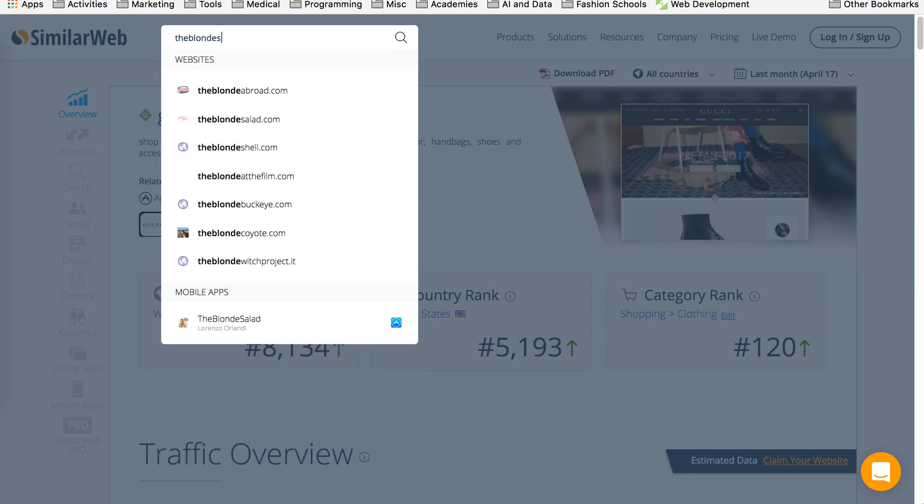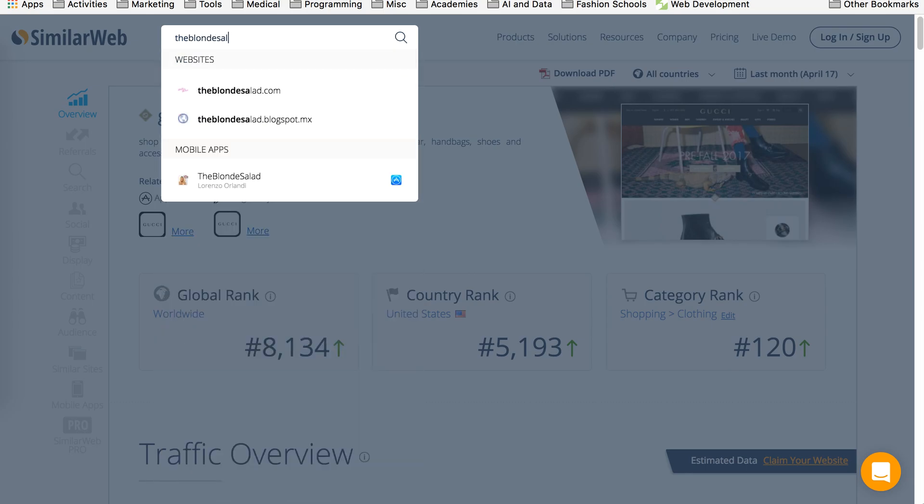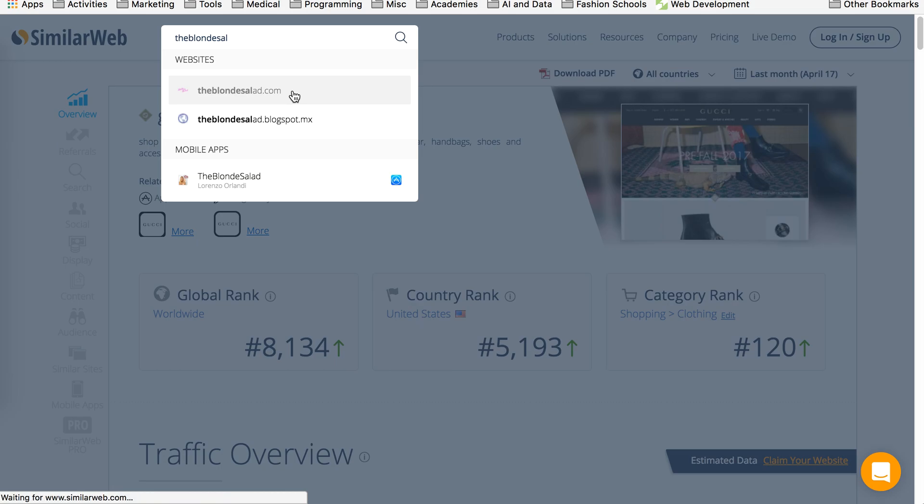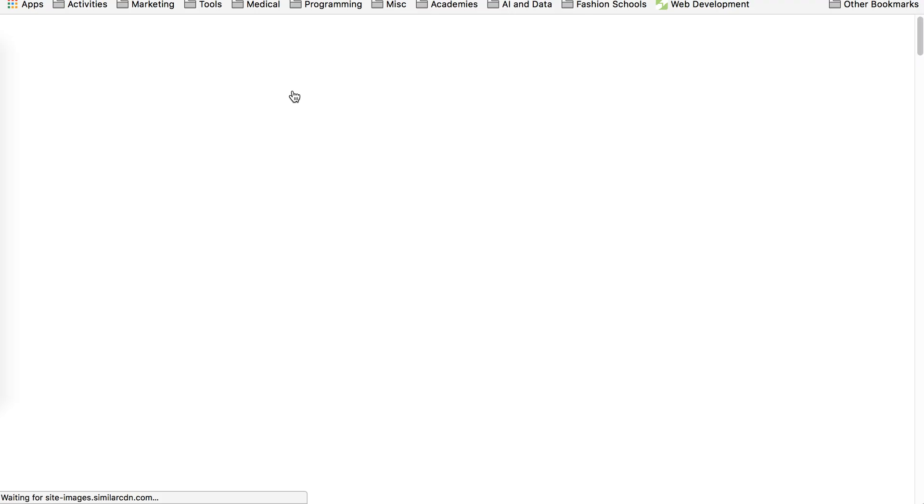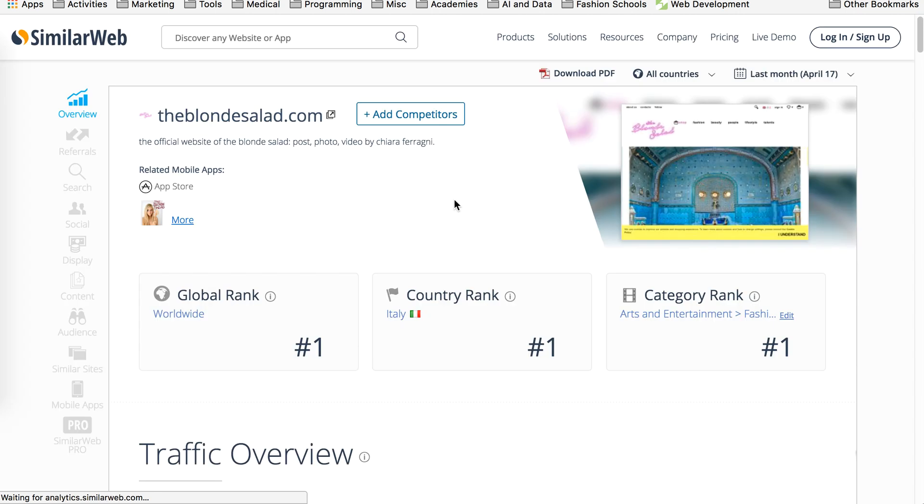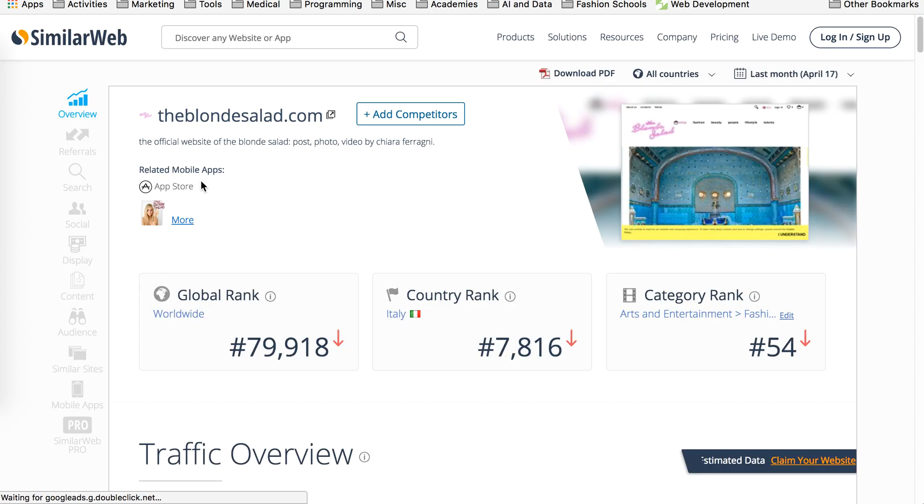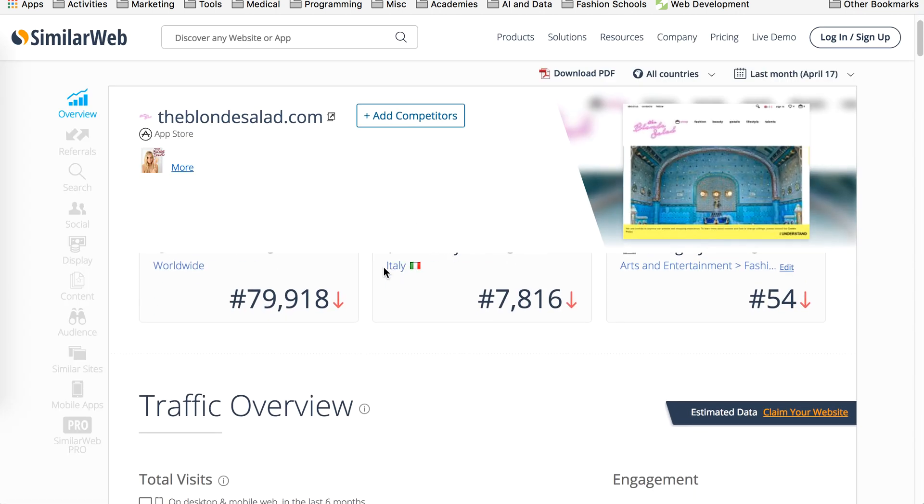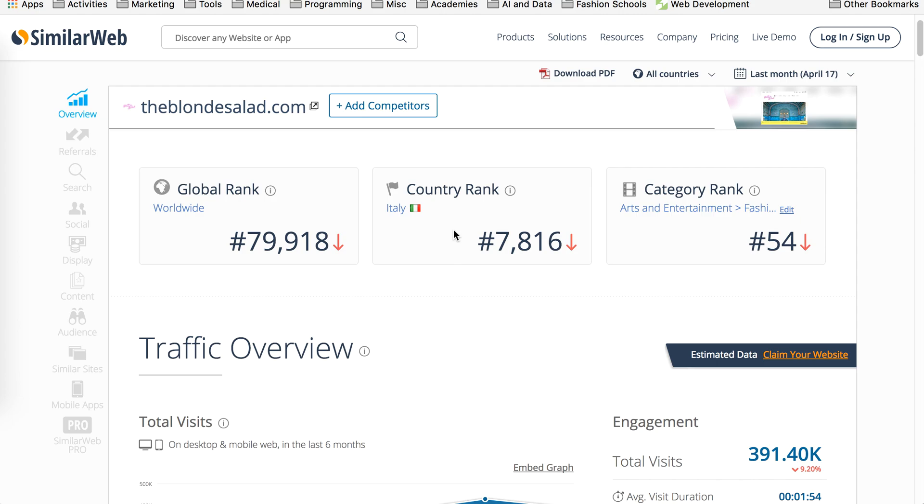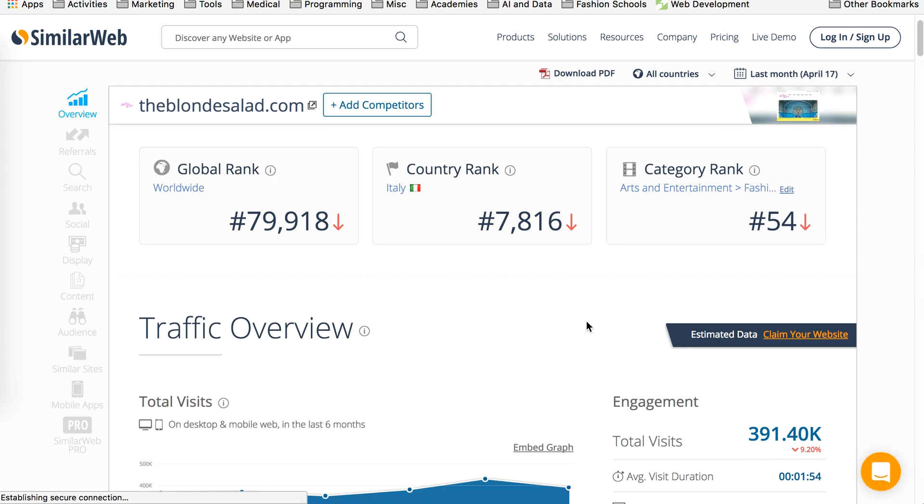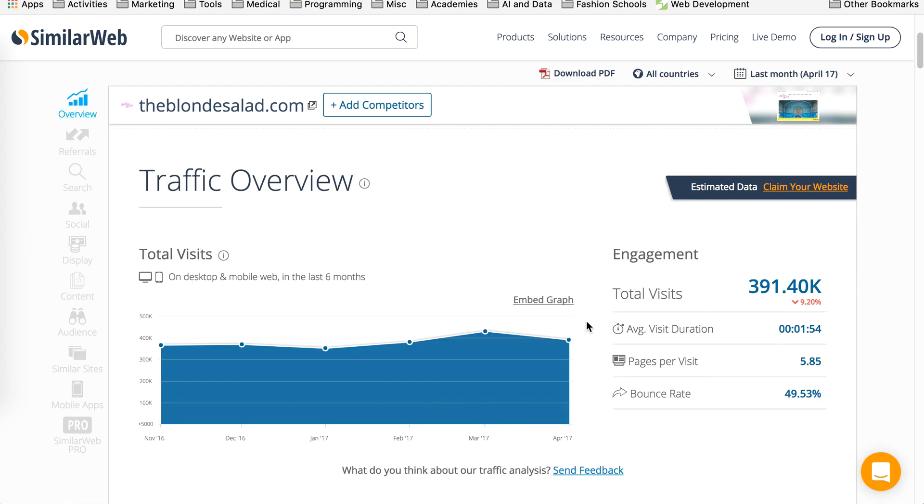So let's test it out for the Blonde Salad, right? We all know that blog. Here we go, theblondesalad.com. And this will give you very similar information that we saw before. So as you can take a look, it says it has an app store, gives you their global rank, country rank, of course, is based out of Italy.